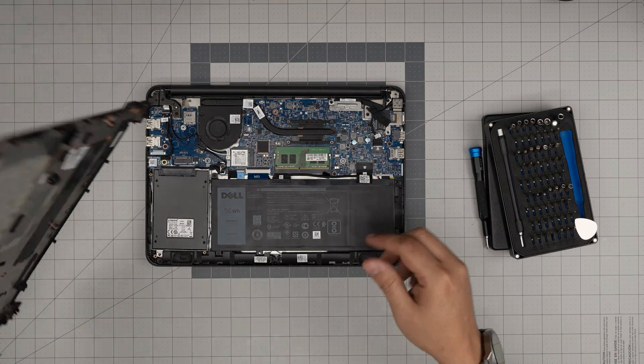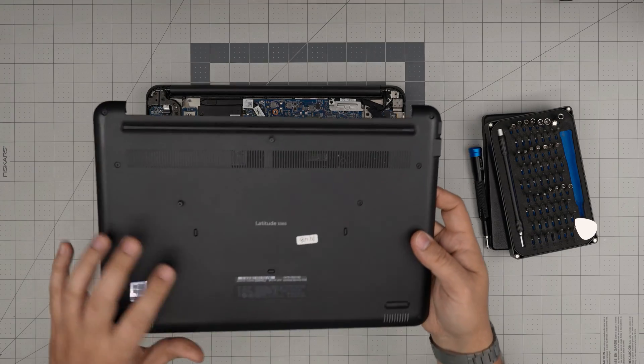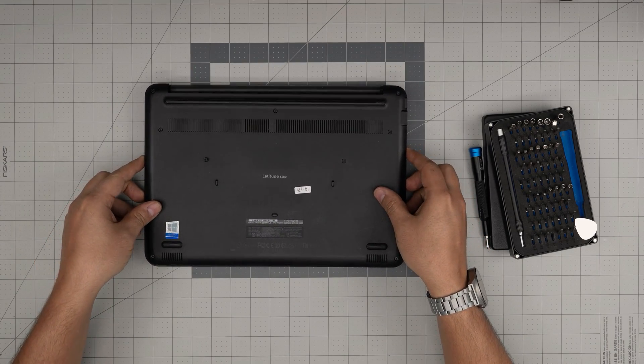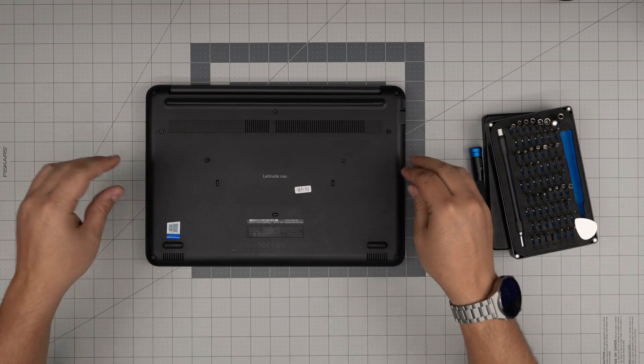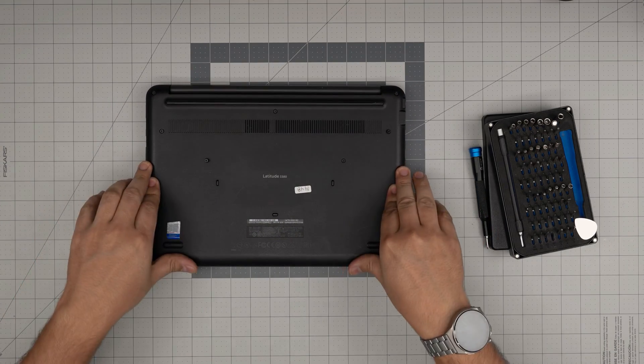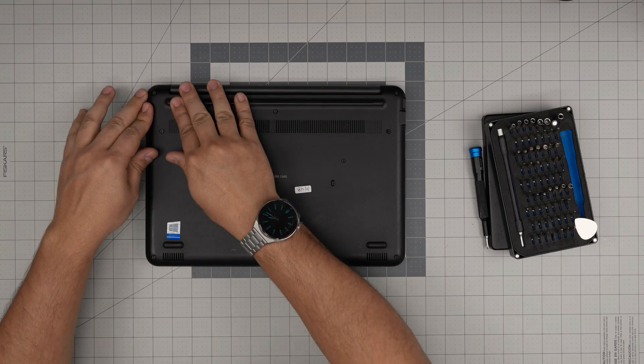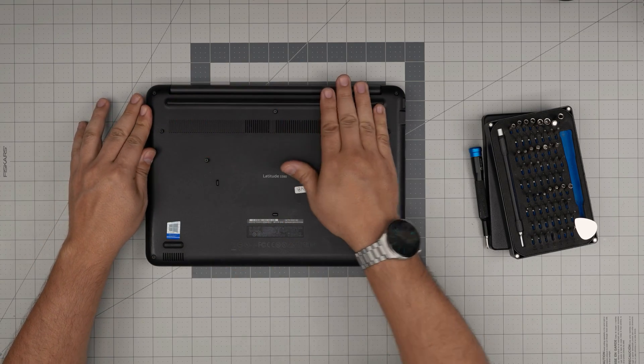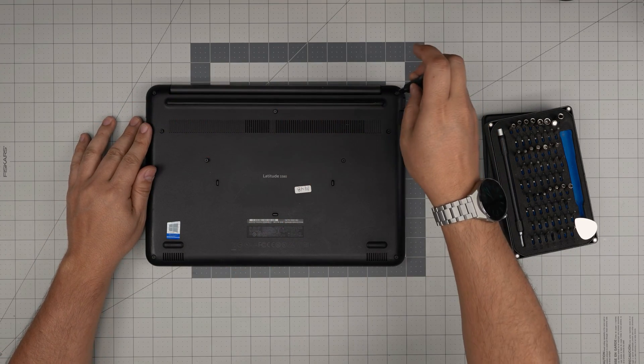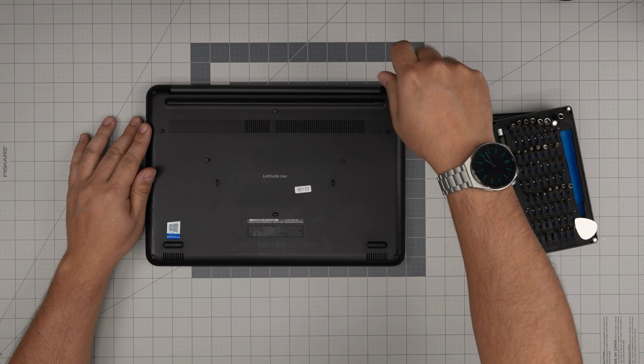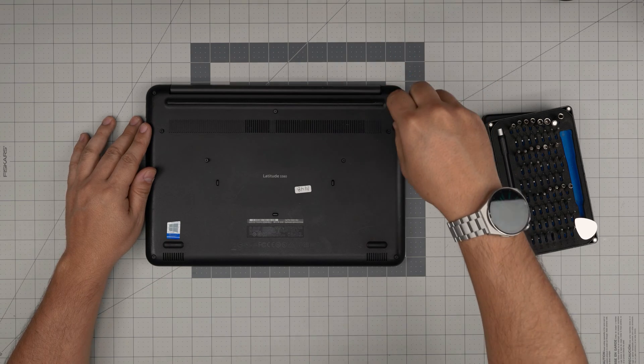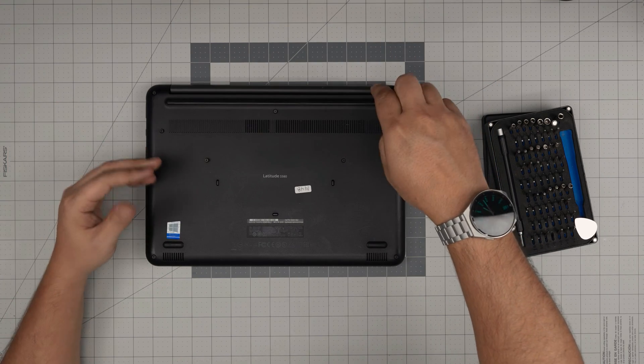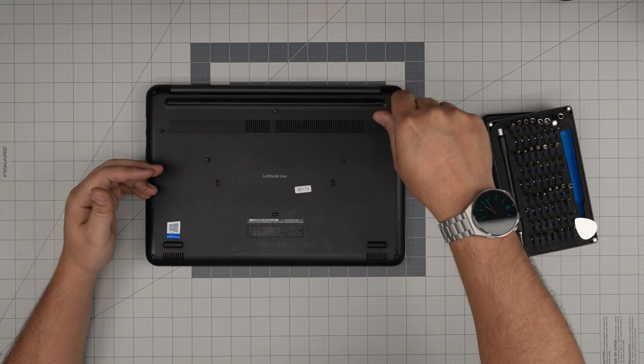Once you're done with that, you can put the bottom cover on. Push the corners, you want to hear those nice click sounds. Squeeze it down, and to finish it off, just tighten up the screws. You don't need to put them in, they're already there.